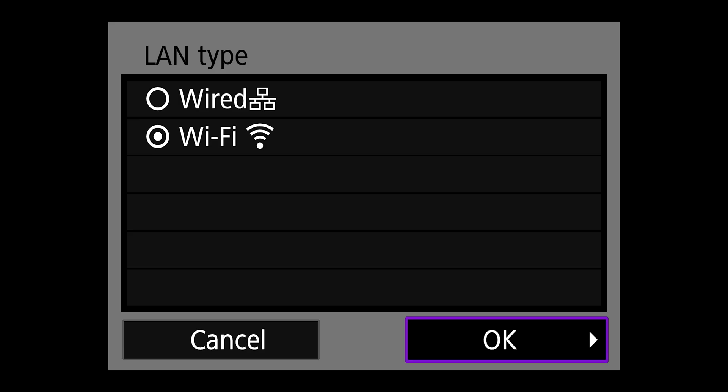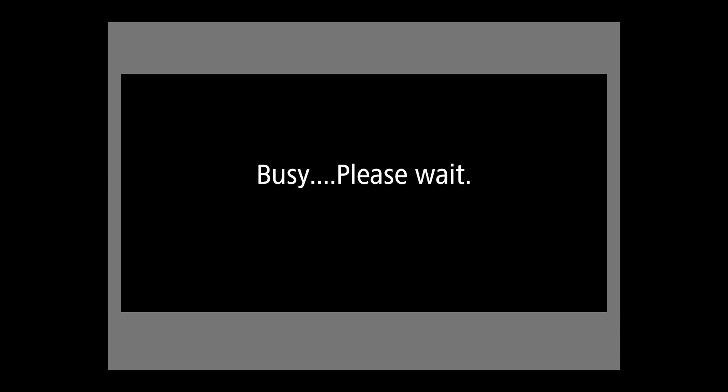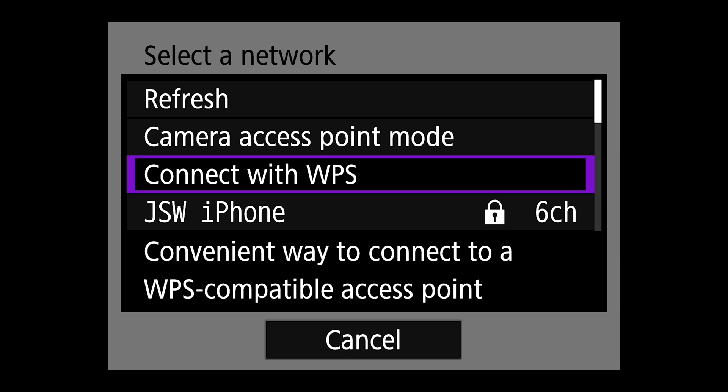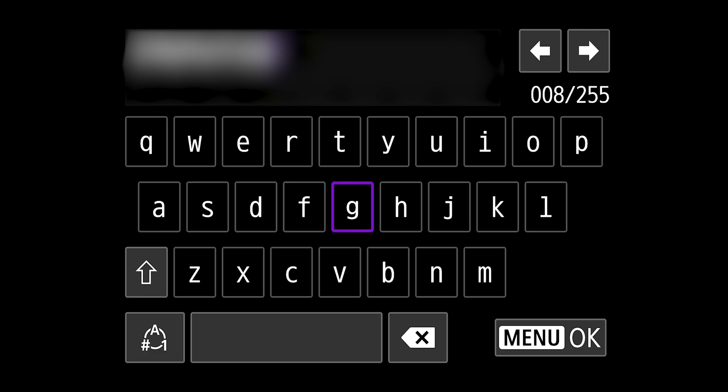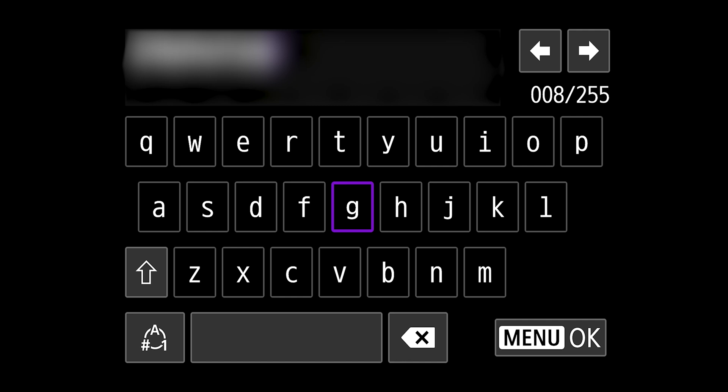For open networks that don't have a password, you can skip on to the next step. For networks with security, enter the password of your wireless network. I'm going to choose wi-fi and then I'm going to choose my iPhone hotspot which is right here and enter that password. Once you've entered that password, hit menu and then hit okay.